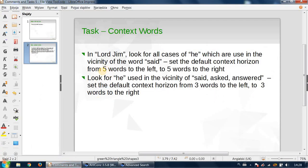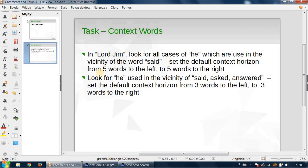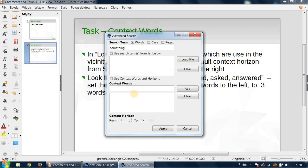you to perform is this: in Lord Jim, open just Lord Jim, not the whole corpus, because processing will be faster. Look for all cases of 'he' which are used in the vicinity of the word 'said,' and set the default context horizon from five words to the left and five words to the right. This is the task for you. Please do it now, stop the recording.